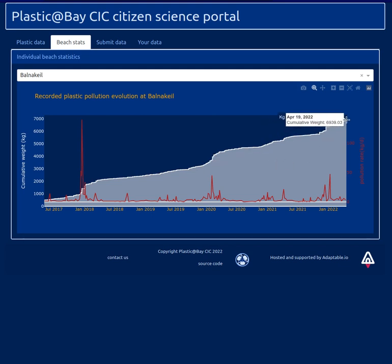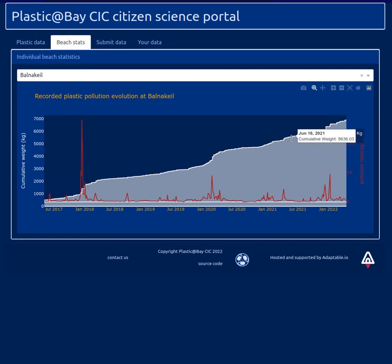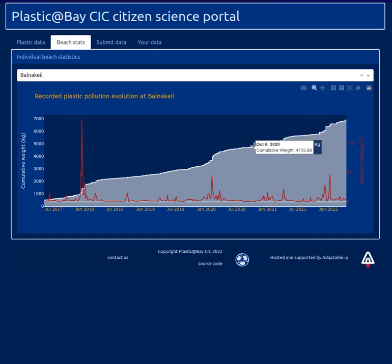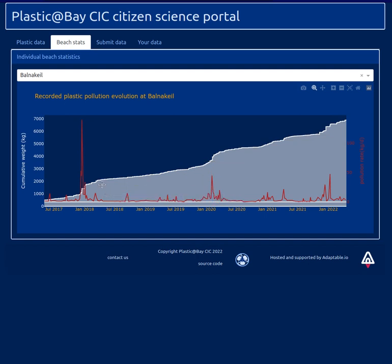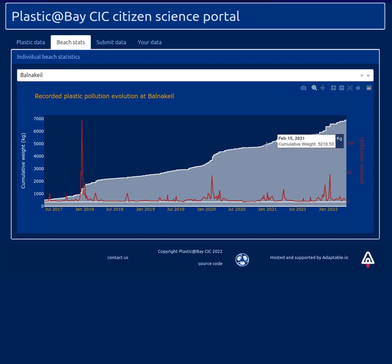This is the cumulative curve showing everything which has been collected since record. With this kind of curve, you can visualize the exact data. This has the advantage of giving an overview of the rate of pollution through the slope of this curve.